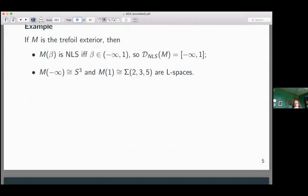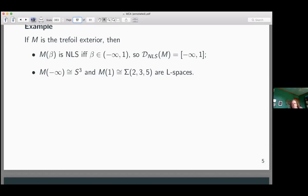An example: take M to be the trefoil exterior. It's known that M(β), the β Dehn filling of M, is not an L-space if and only if β is a rational number in the open interval (−∞, +1). So if you take the closure of that set of slopes, you get the closed interval [−∞, 1], where −∞ corresponds to the meridian of the trefoil and 1 is the +1 slope. The meridian filling gives S³ and the 1-filling gives the Poincaré homology three-sphere.